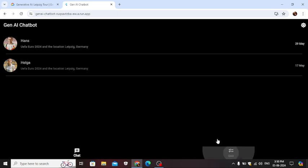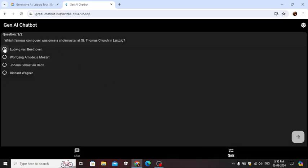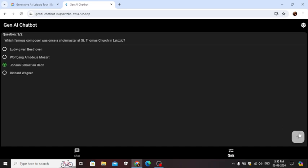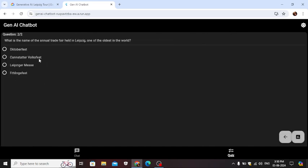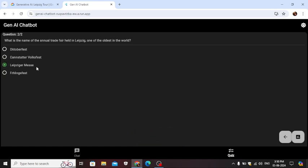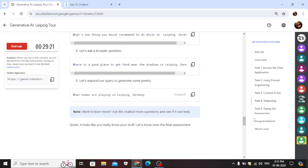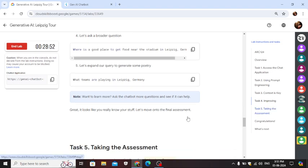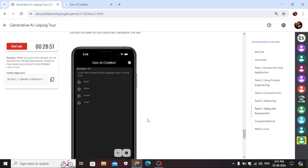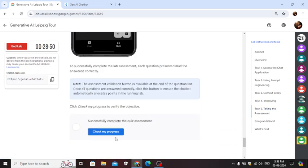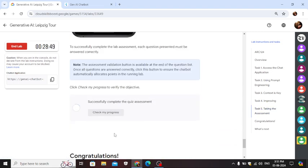Third one is the right for the first question. And third one is the right for the second question. Check my progress.